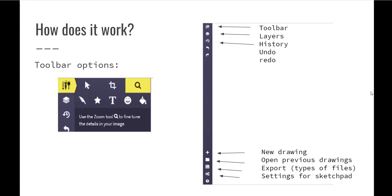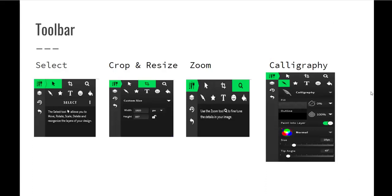The plus button is a new drawing. The file icon is if you had created previous drawings, they would show up there. And then the floppy drive, it looks like the save button. That is your export button and that's where you can download your files to your device. And then the setting, the gears is your settings for your sketchpad. You can turn auto-save off and on and some other things there.